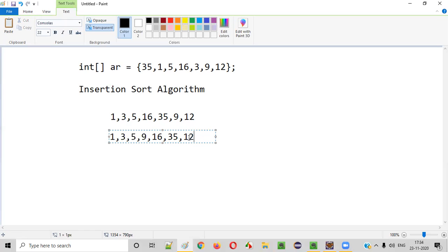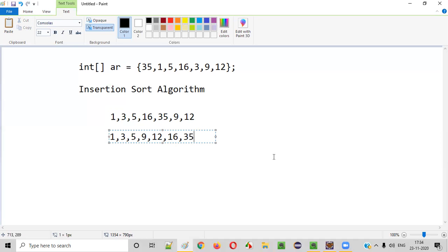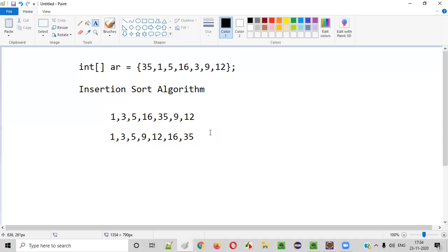The next number is 12. 12 will be compared with 35 — 35 goes to the right side. 12 will be compared with 16 — still greater, it also comes to the right side. Now 12 will be compared with 9 — not greater. So 12 takes its position. This is how the insertion sort algorithm works. Now let's write a Java program to implement this insertion sort algorithm to sort the array in ascending order.